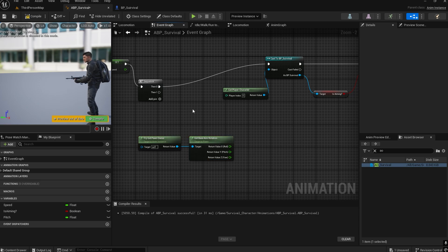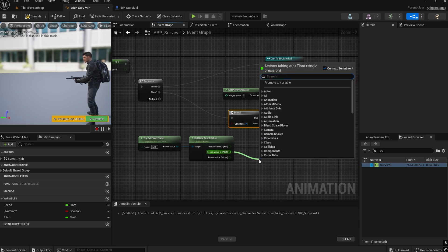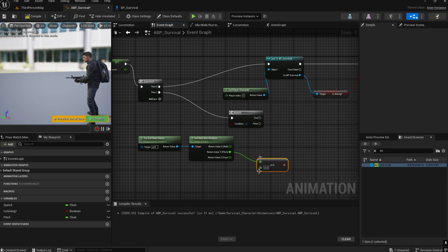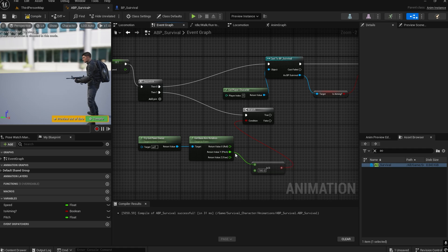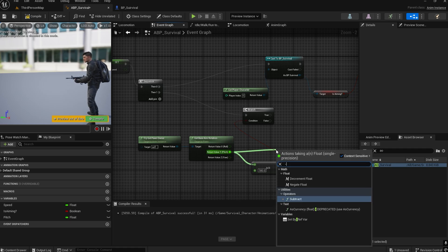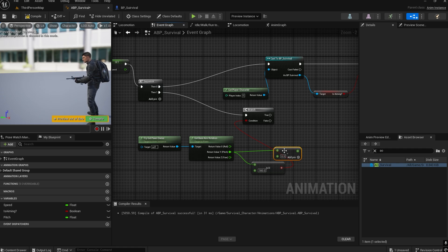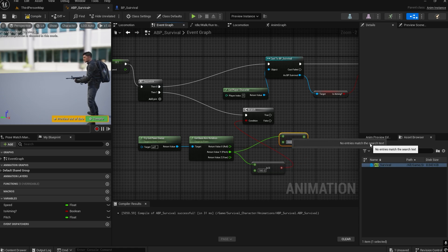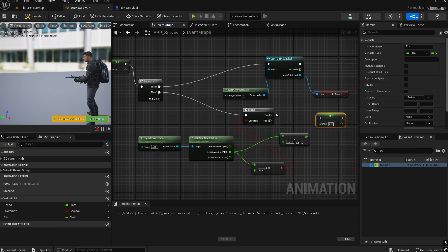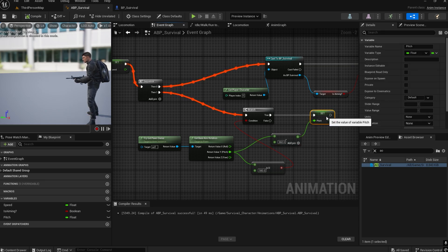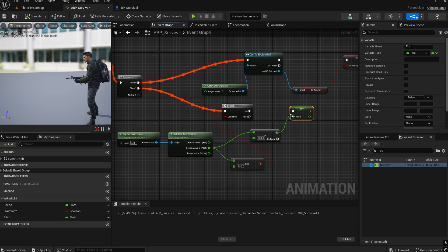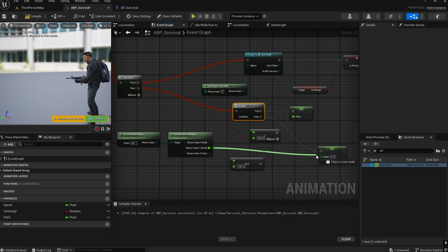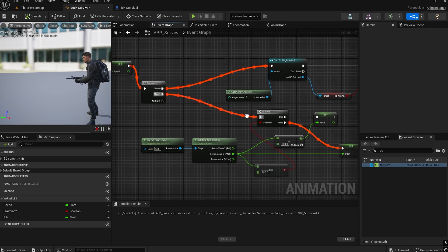Add a Branch node with a condition: if Pitch is greater than or equal to 180. If True, subtract 360 from the pitch value and set that result to the Pitch variable. If False, directly set the raw pitch value to the Pitch variable. This handles the Unreal Engine pitch value wrapping correctly.